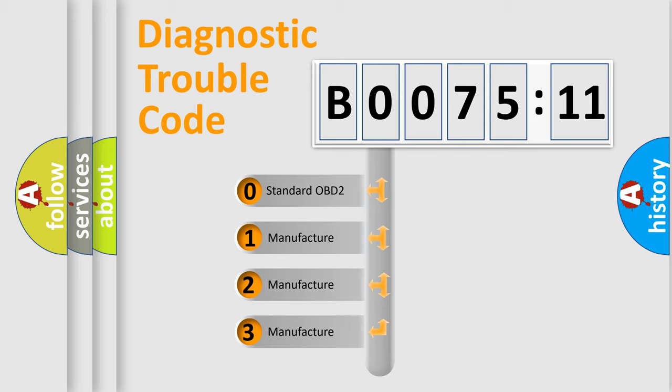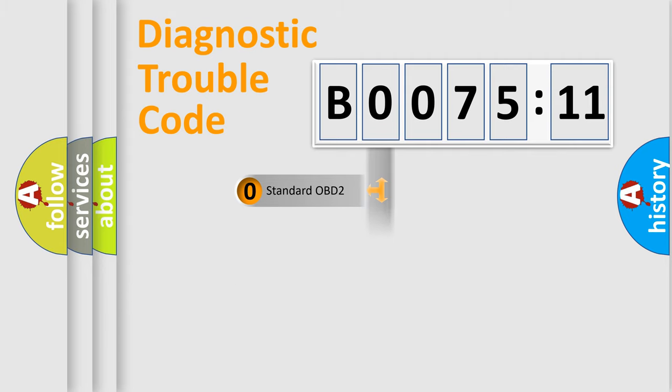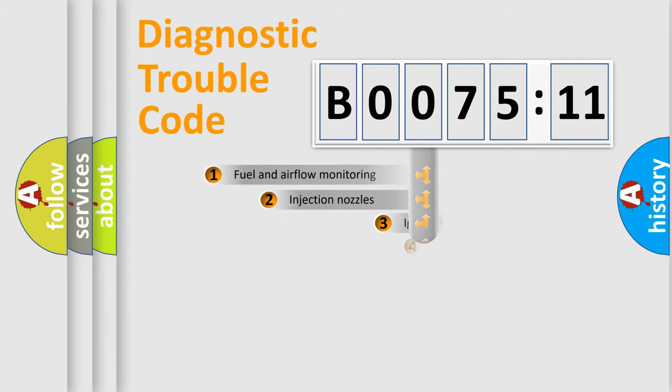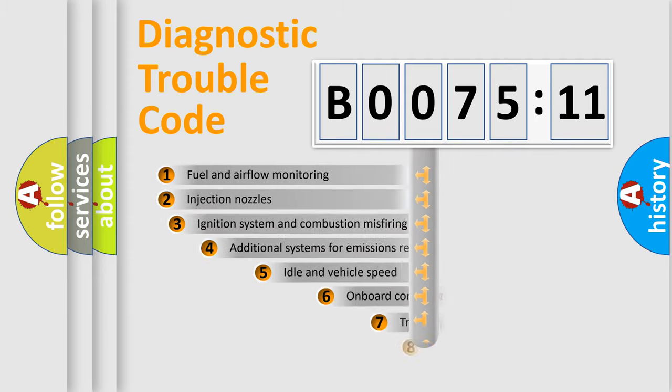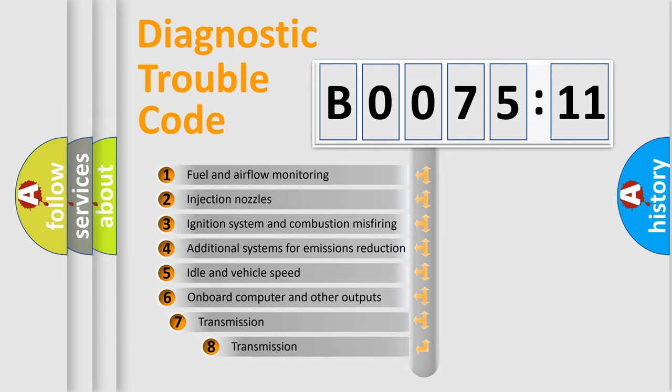If the second character is expressed as zero, it is a standardized error. In the case of numbers 1, 2, 3, it is a manufacturer-specific expression of the car-specific error.